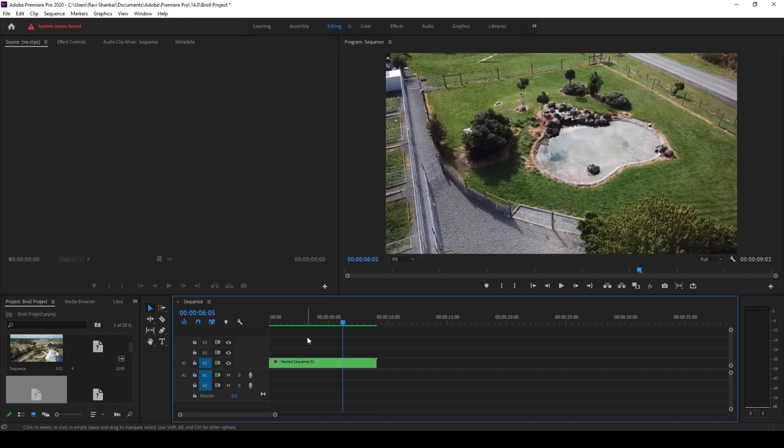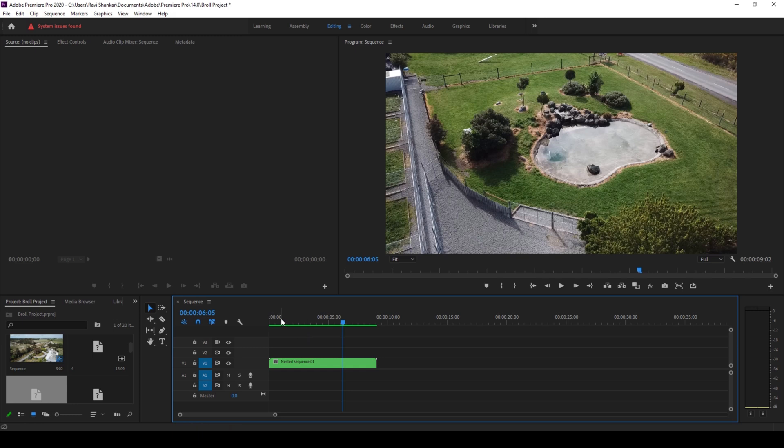Holding shift and grave key and holding control and the grave key gives us very useful shortcuts for maximizing the program monitor. I definitely feel that it would enhance your video editing workflow.